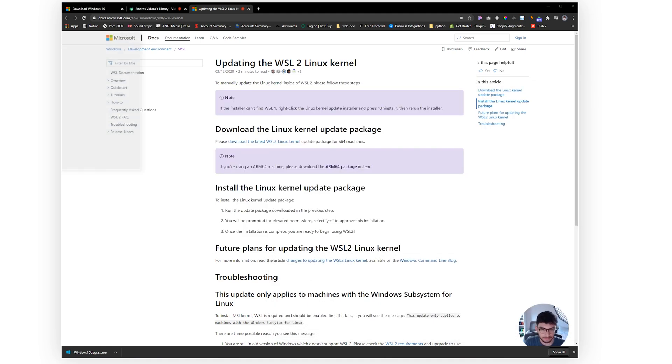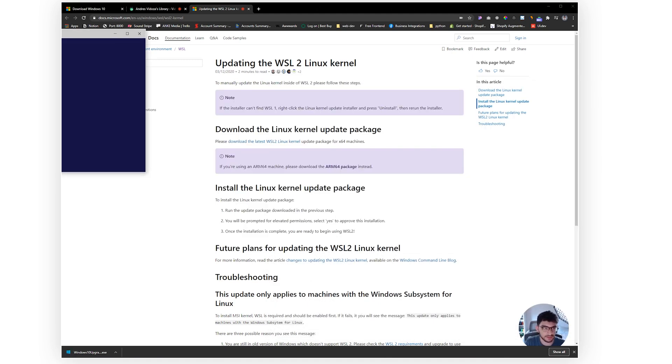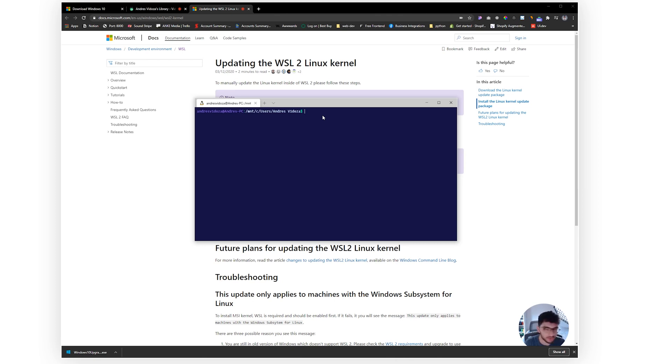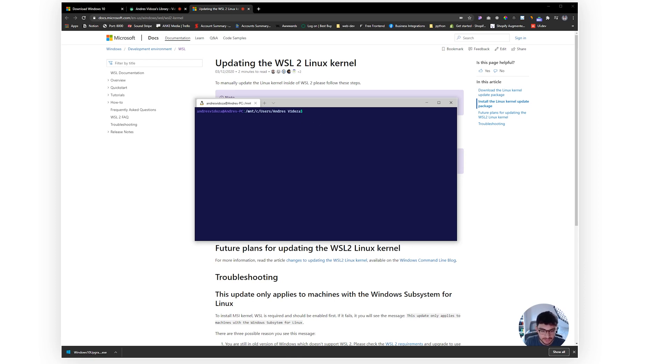Now every time you're going to be starting the terminal it's going to be really annoying because you are going to start in the Windows directory. You don't want that, you want to start in the Linux directory and this is very easy.